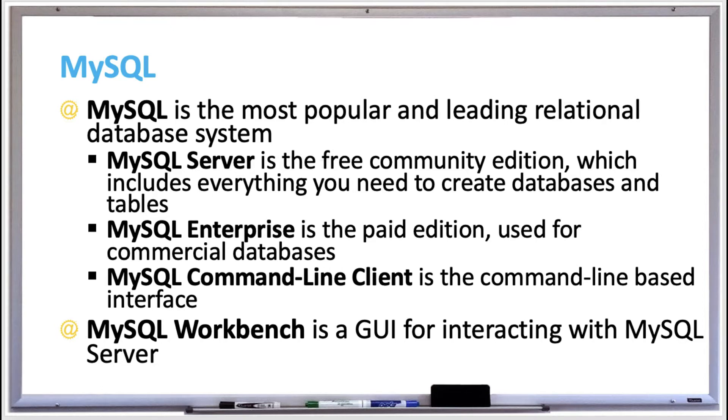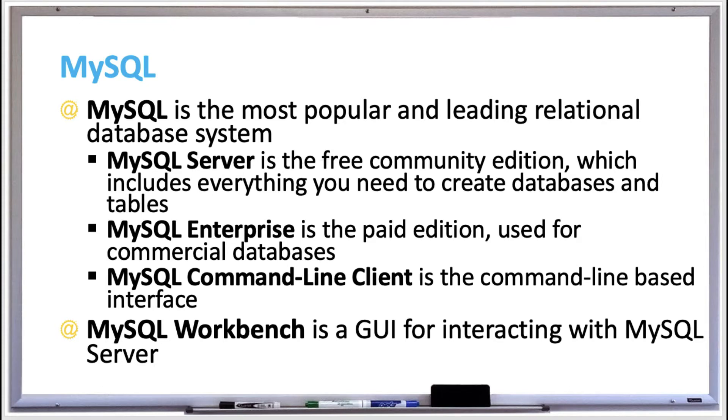MySQL version 8.0 is available in two editions, and that's the current version 8.0 as we're making this video. The two editions are the MySQL Community, which is also called MySQL Server, which is free and includes a complete set of database services and tools, and it's suitable for most non-commercial applications such as education.